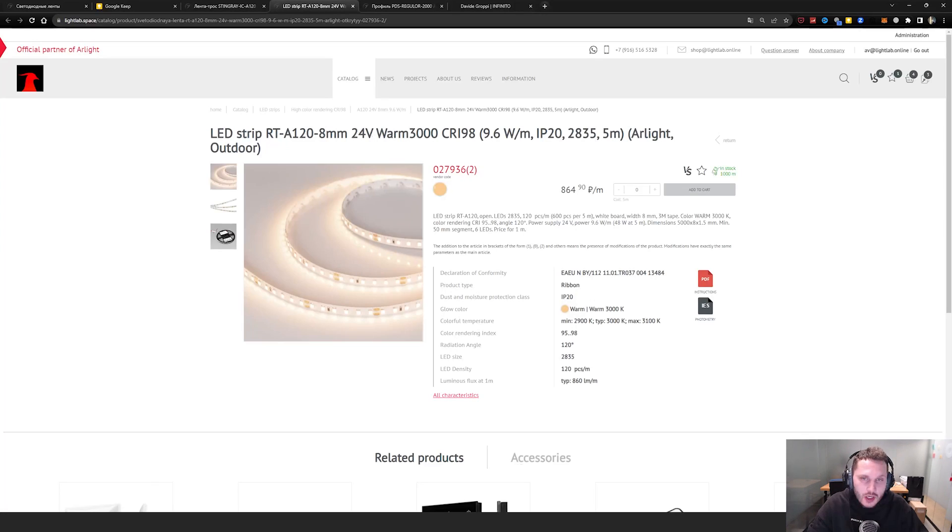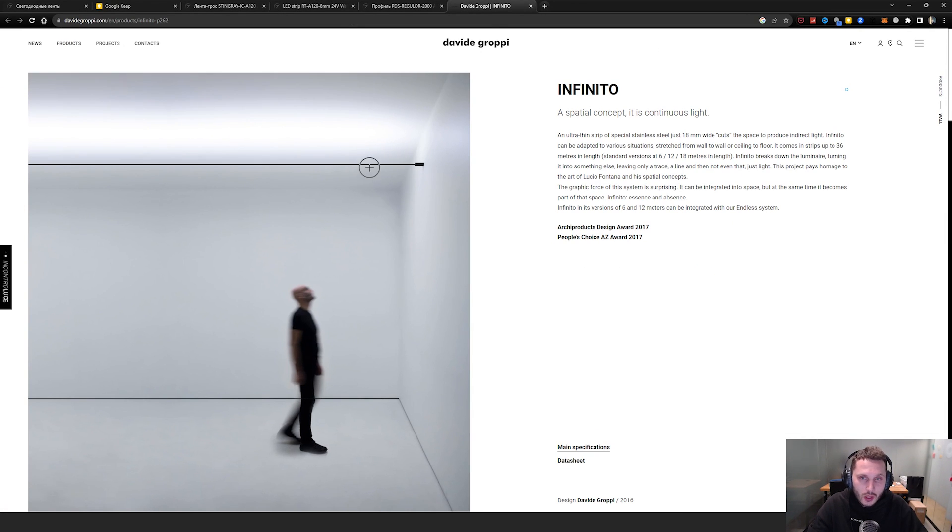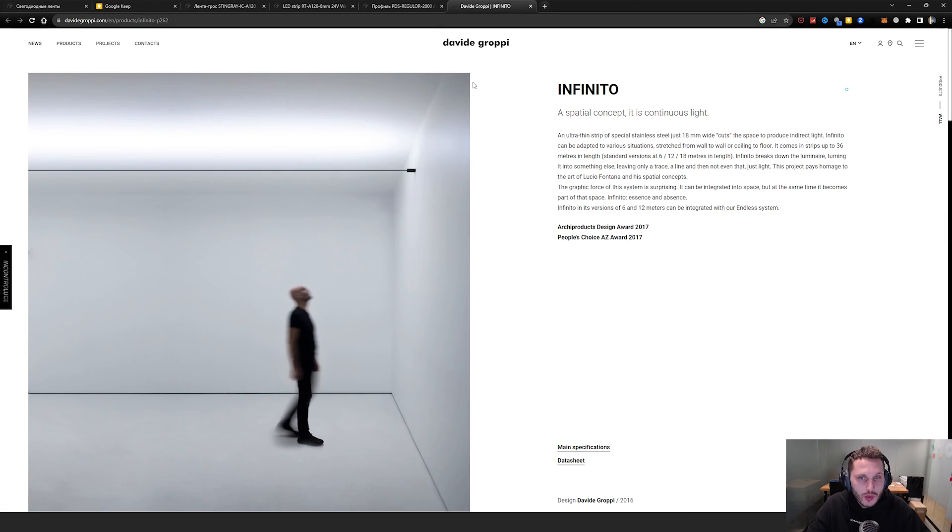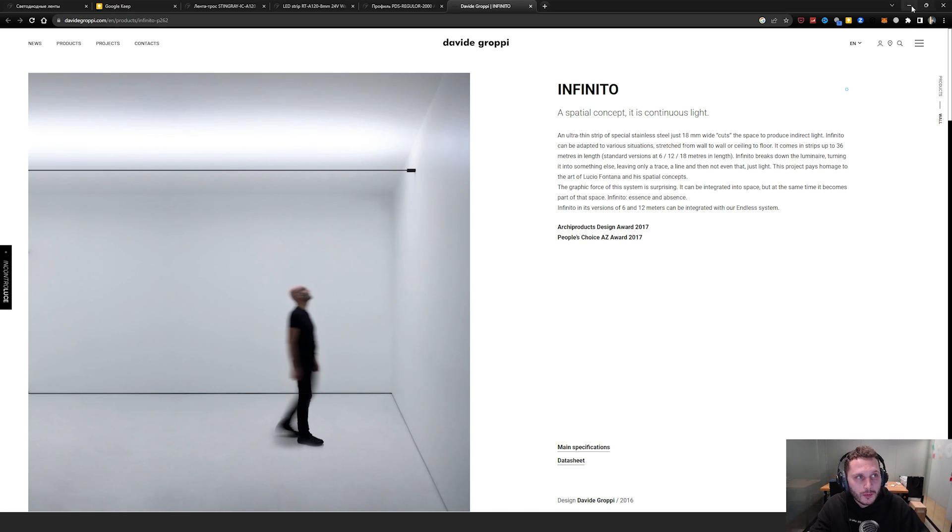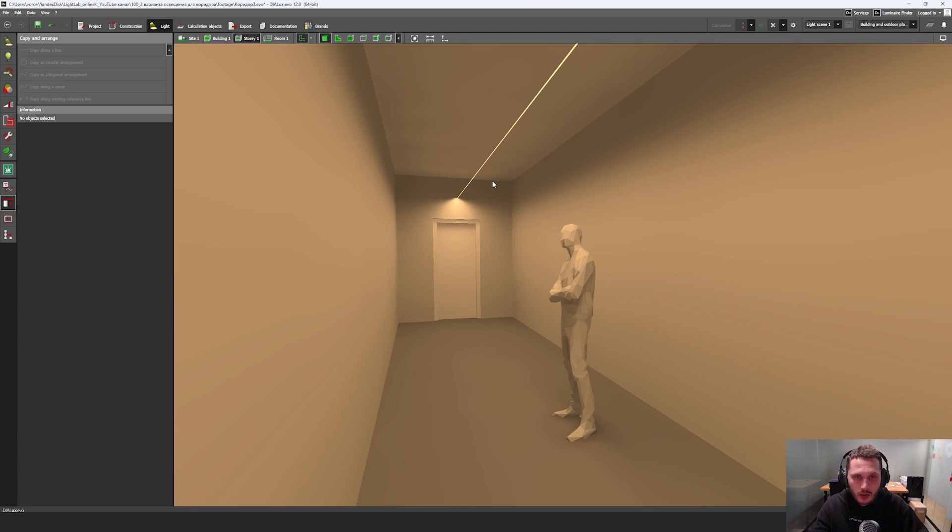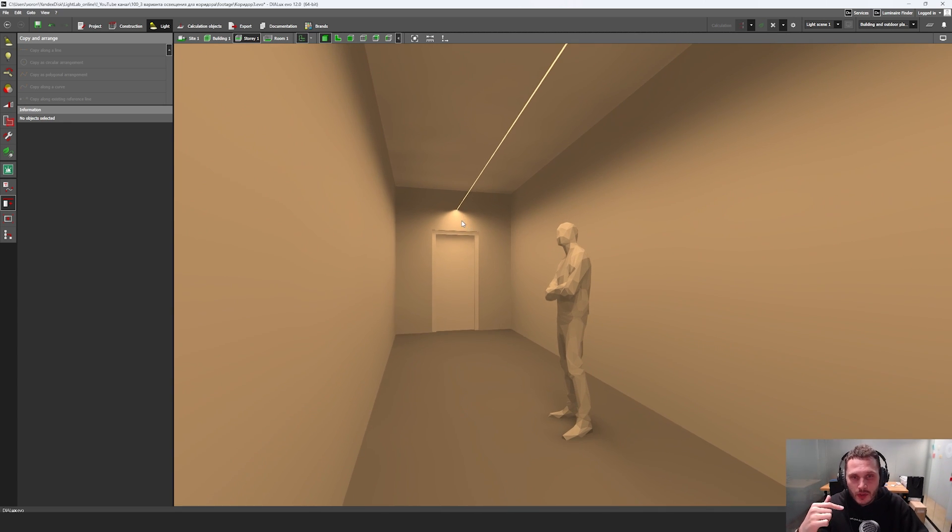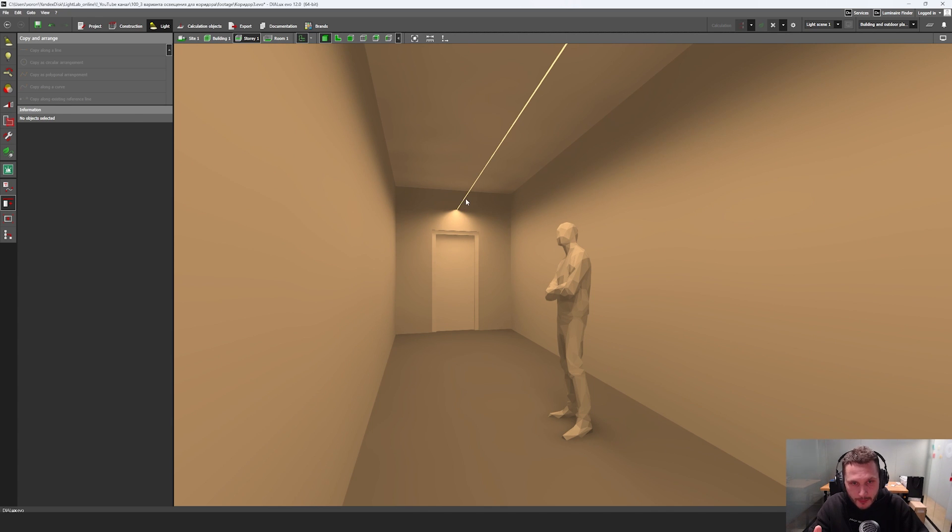The next technique will be like this. So we're going to have not the diffuse light like this, but we're going to have indirect light. Now here we have diffuse light. So the next technique will be with indirect light.